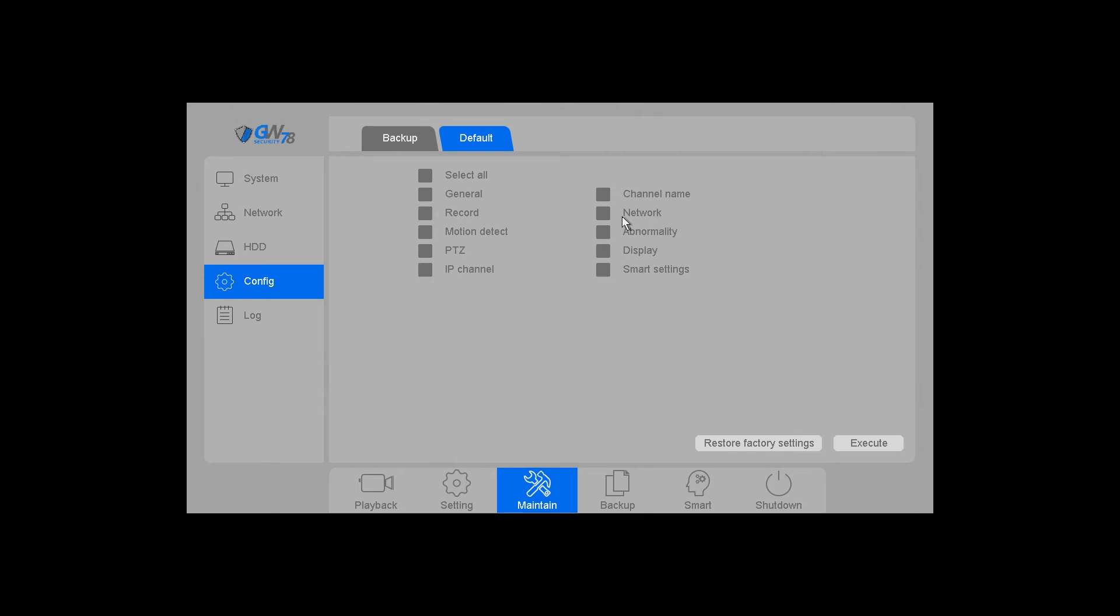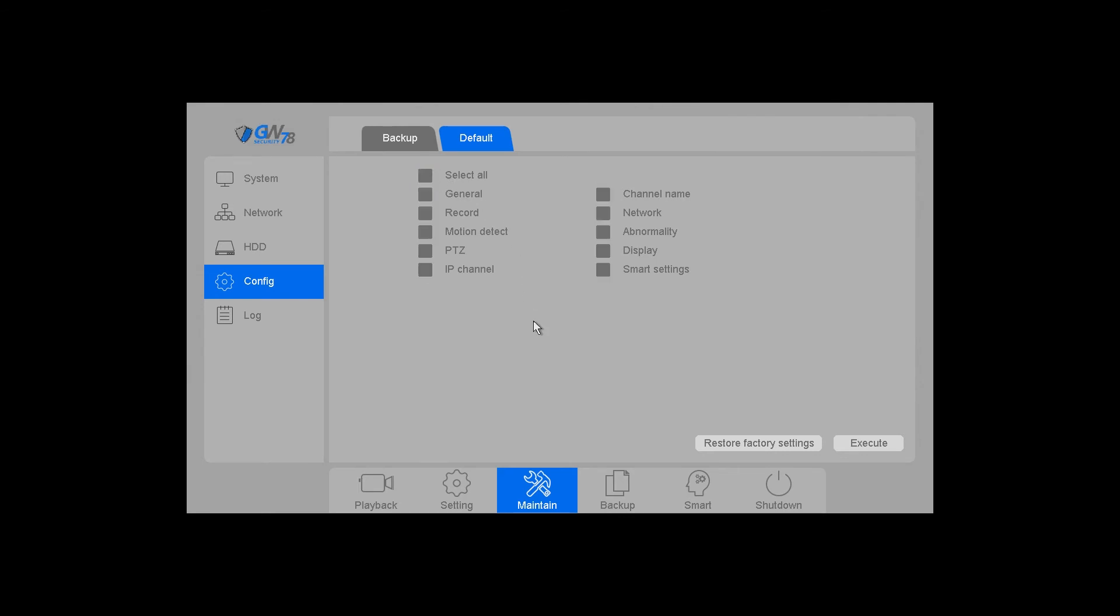If you want to just do one aspect, click that and then hit execute. Depending on what you select, it may restart the unit.